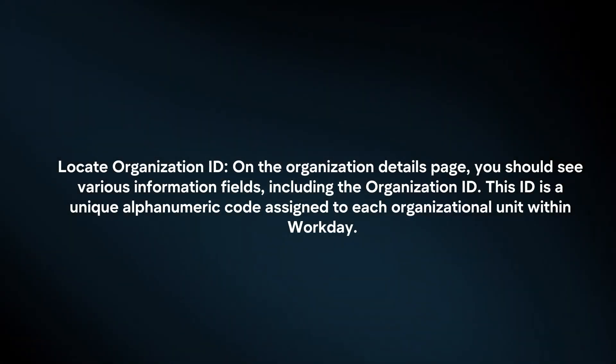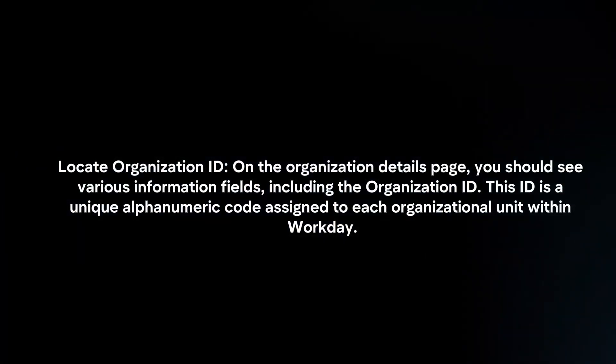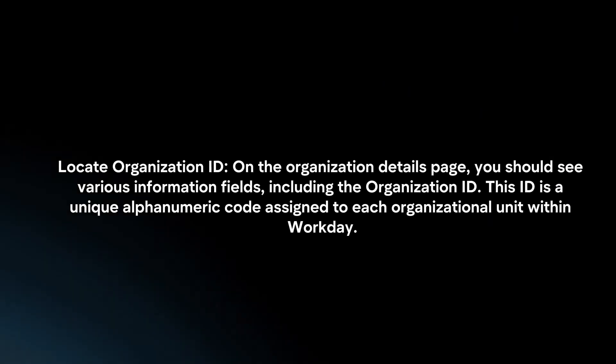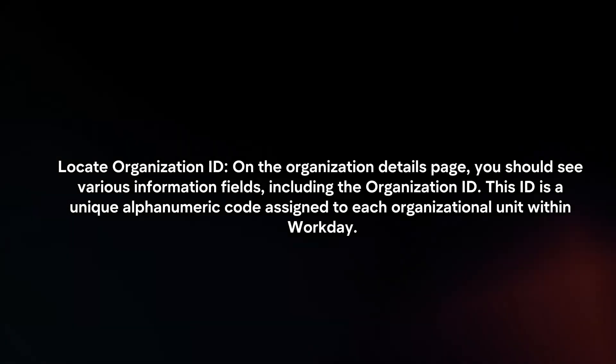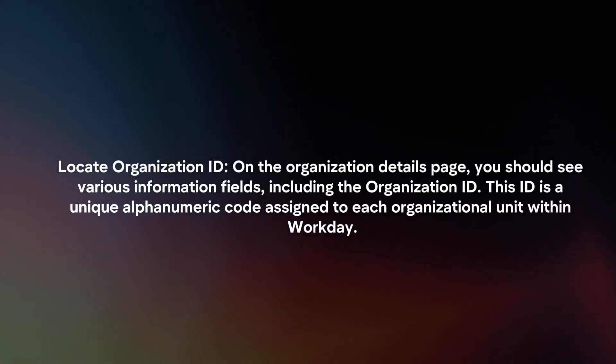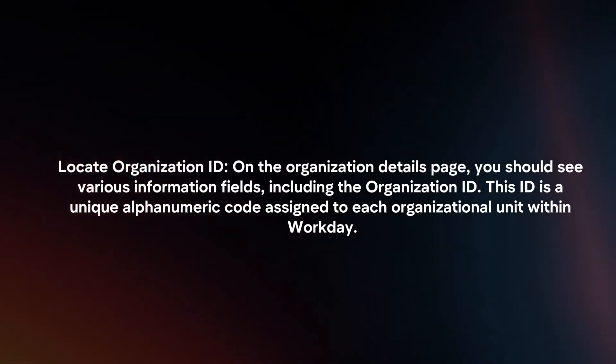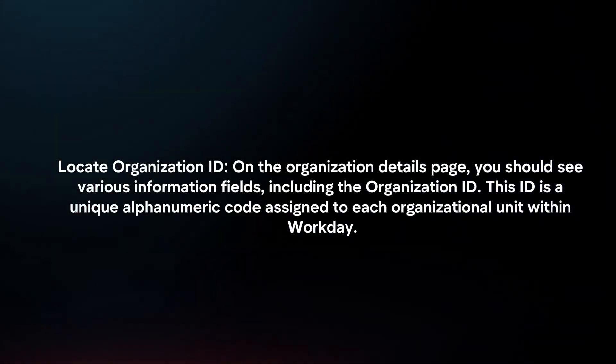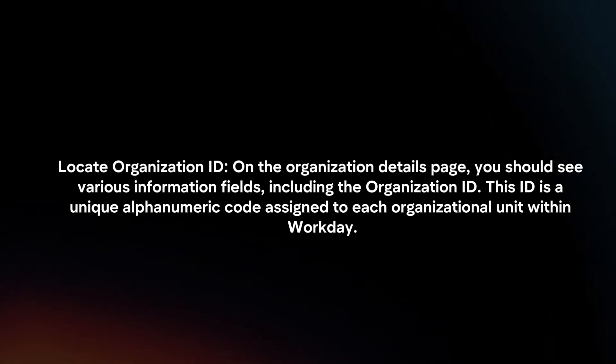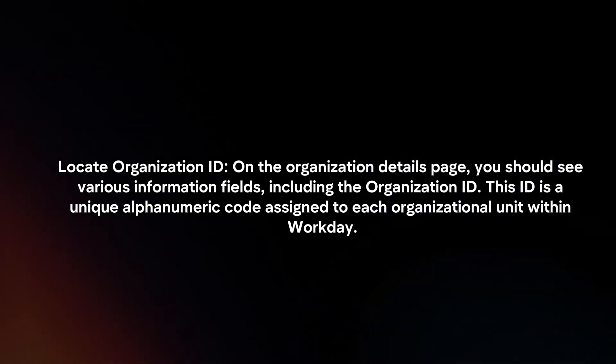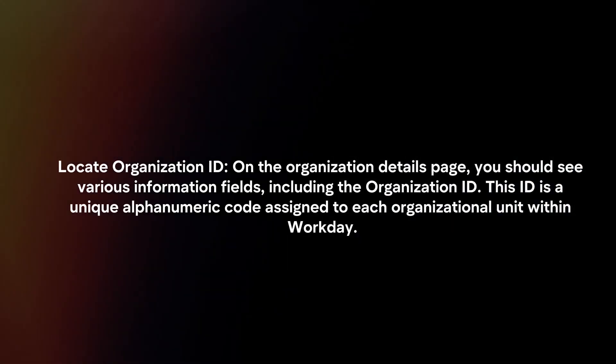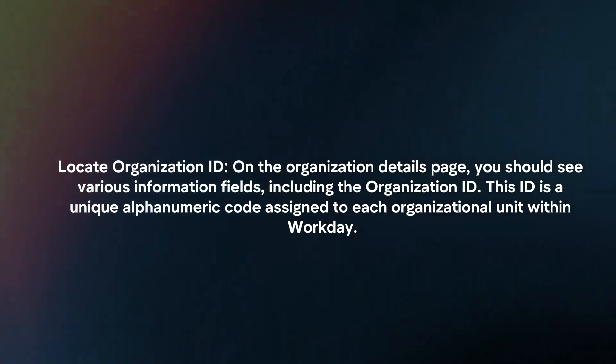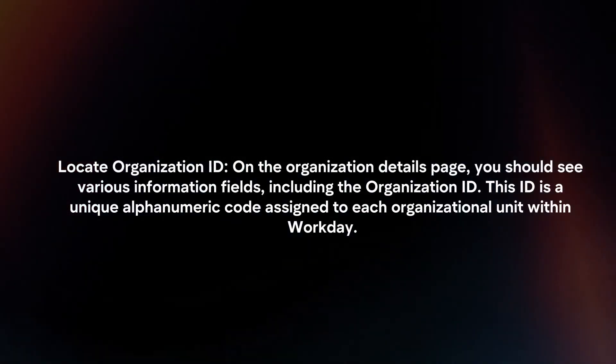Locate Organization ID. On the Organization Details page, you should see various information fields, including the Organization ID. This ID is a unique alphanumeric code assigned to each organizational unit within Workday.